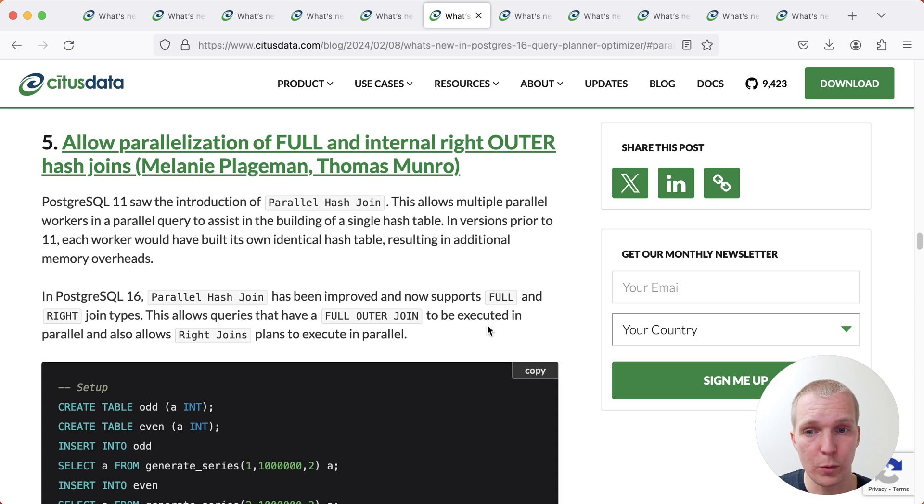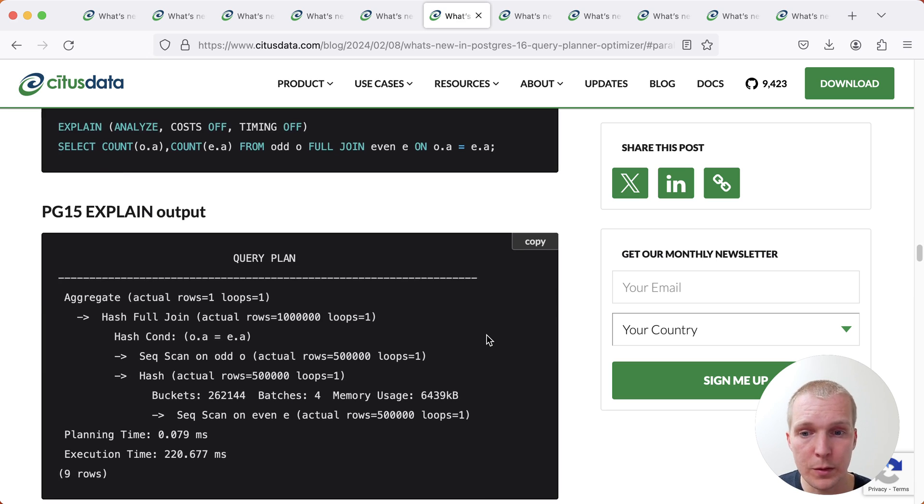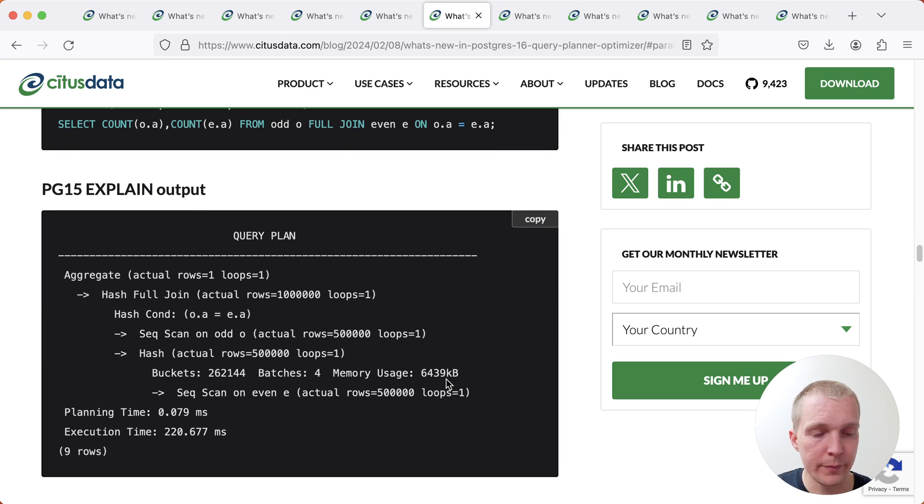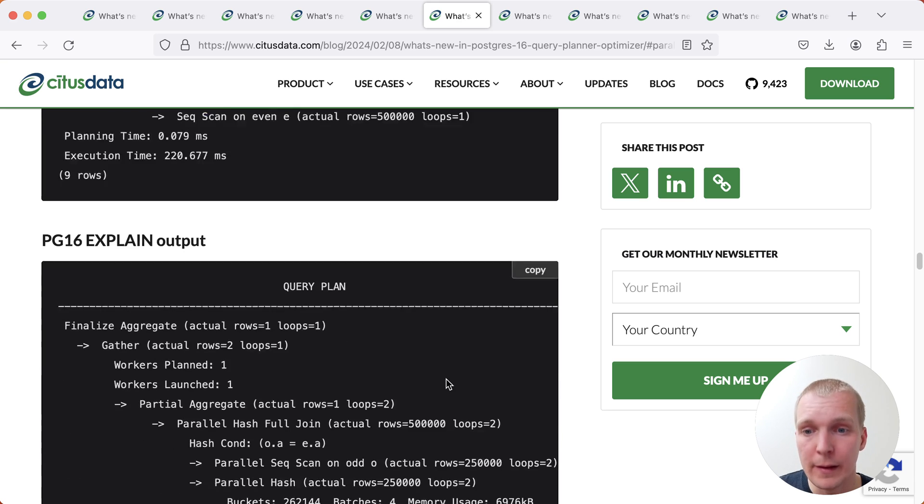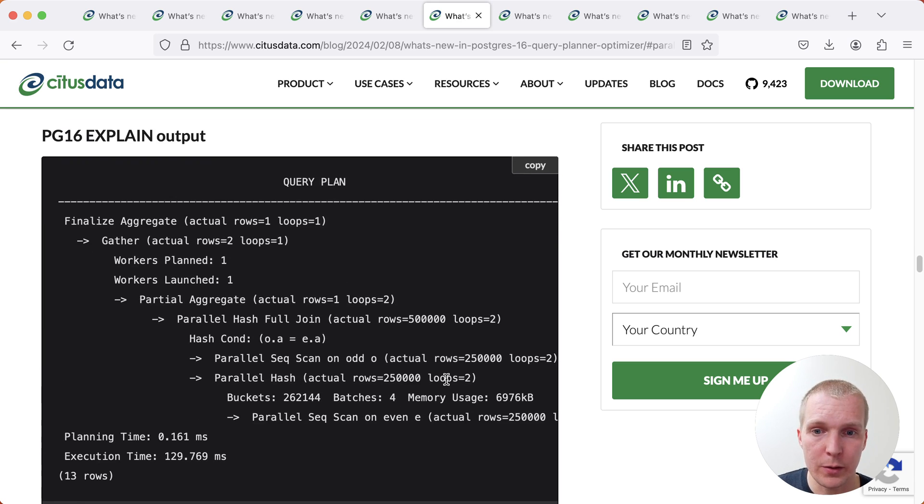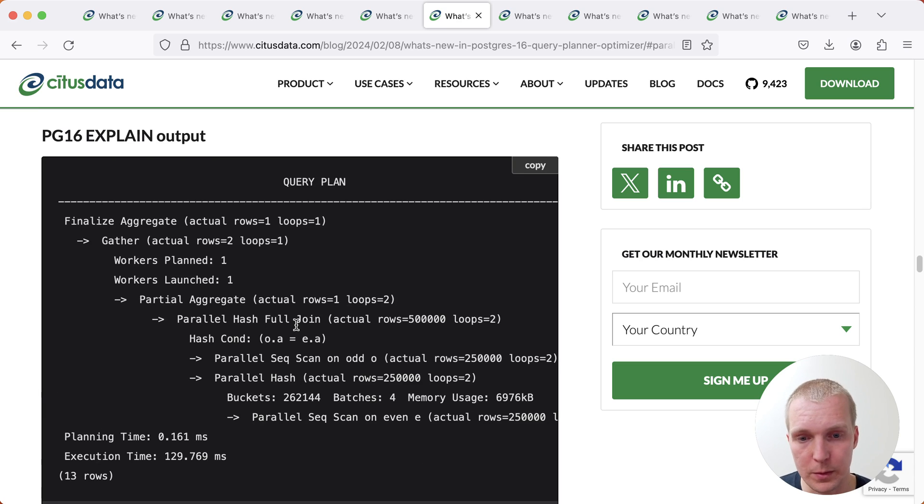And so Postgres 16, parallel hash join now supports full and right joins. So this means previously in Postgres 15, this would not have allowed the hash join to be inside of the parallel part of the query plan. But now we can actually see that we have a parallel hash full join that encompasses both of the parallel sequential scans.